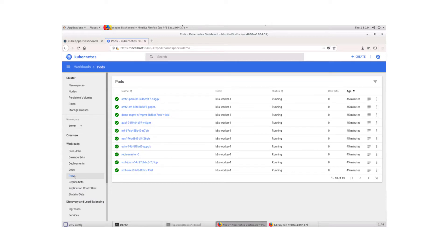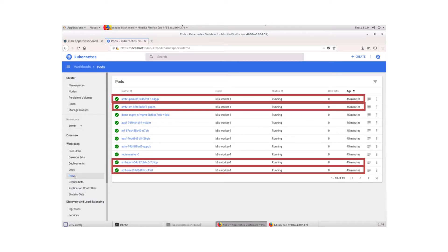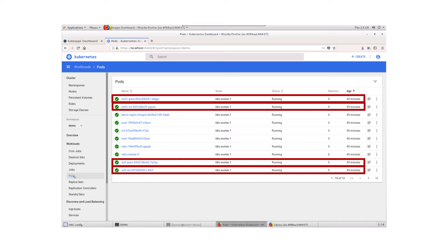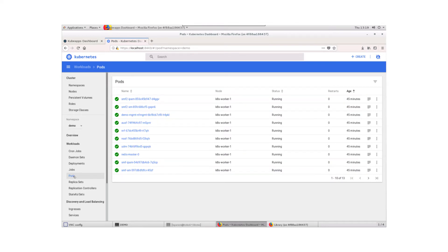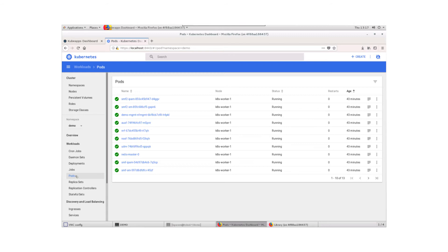For example, with the SMF, there's the IP address manager and the session manager. Note that there are several microservices — the database, Redis, the messaging service RabbitMQ, and the management service — that are microservices shared across multiple VNFs.